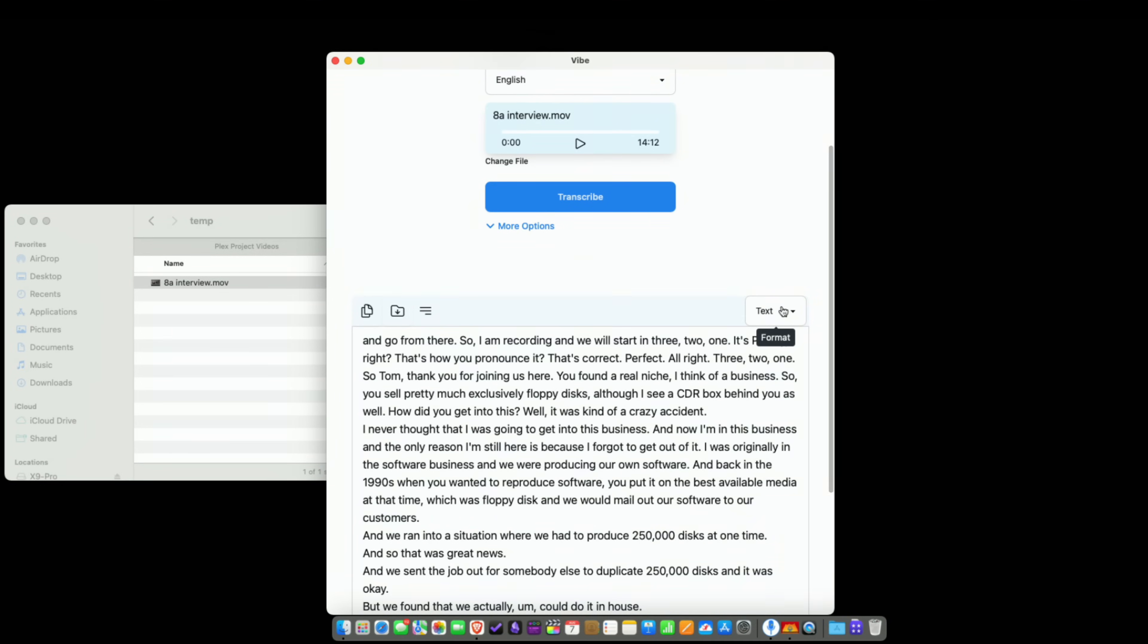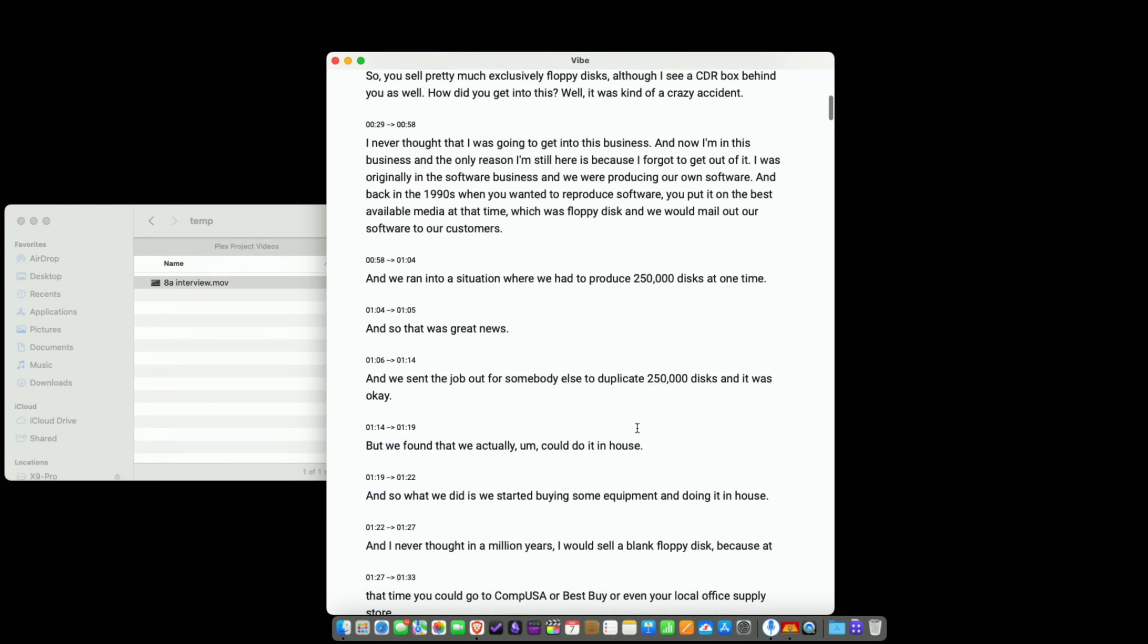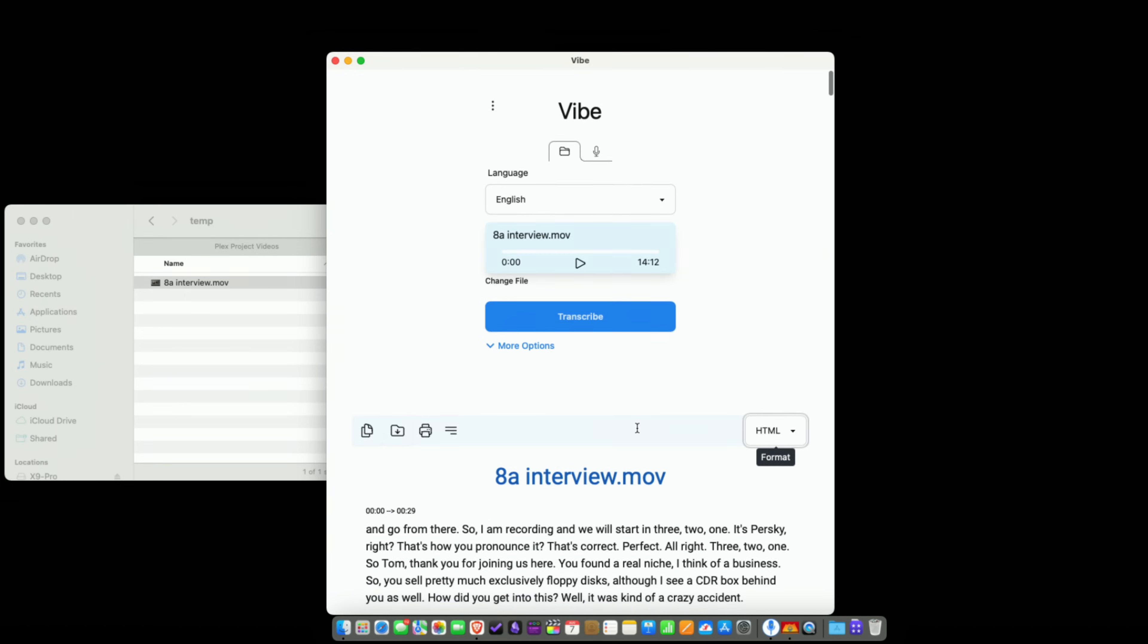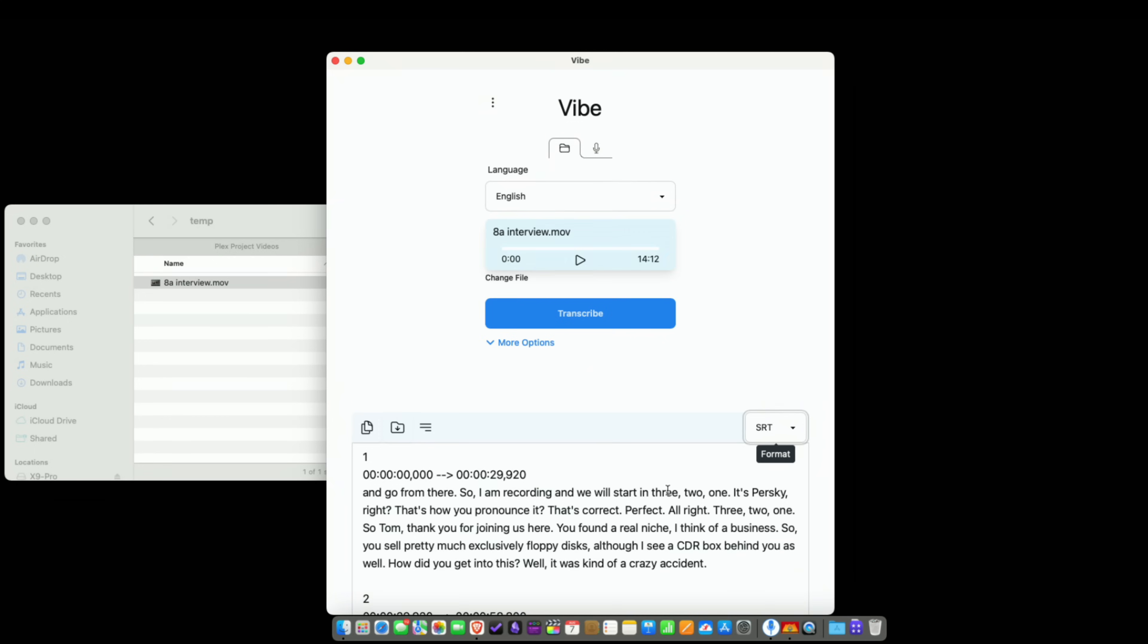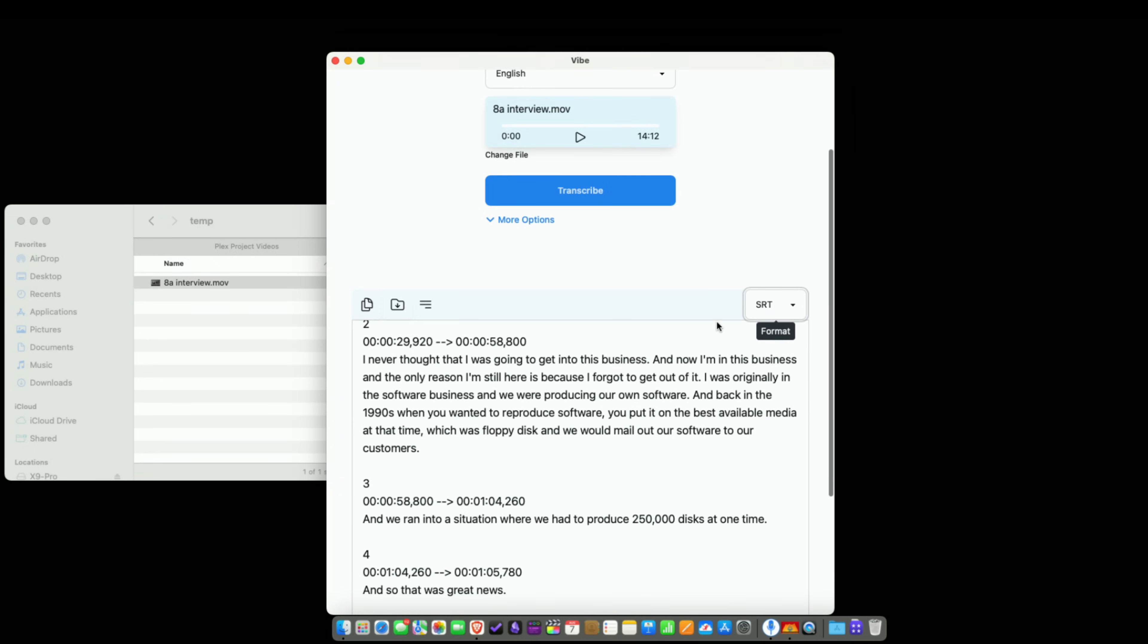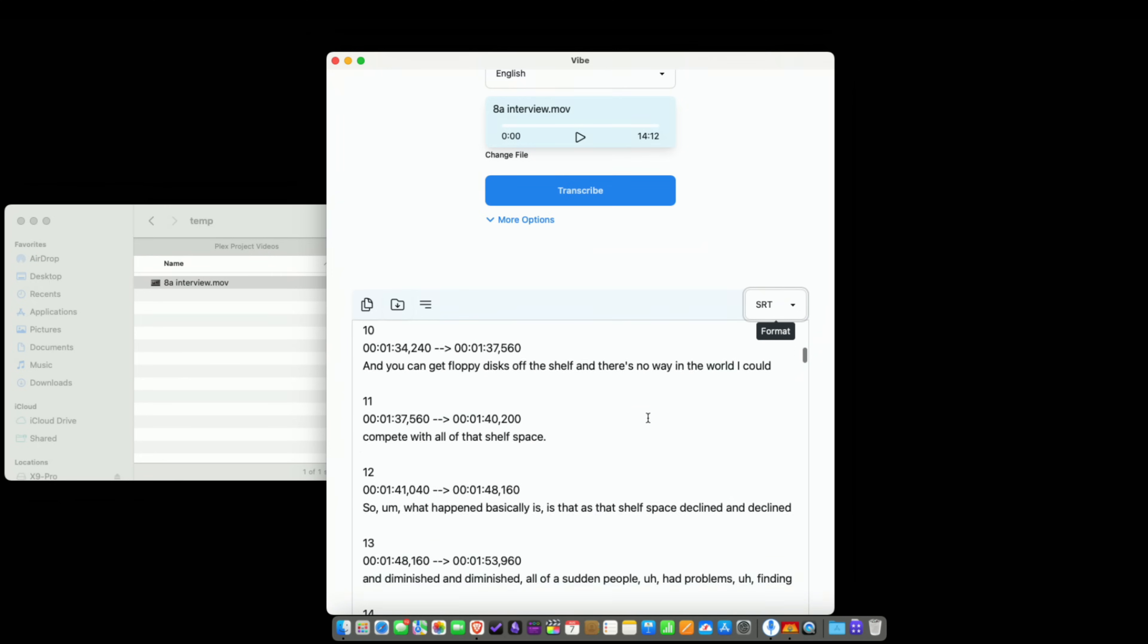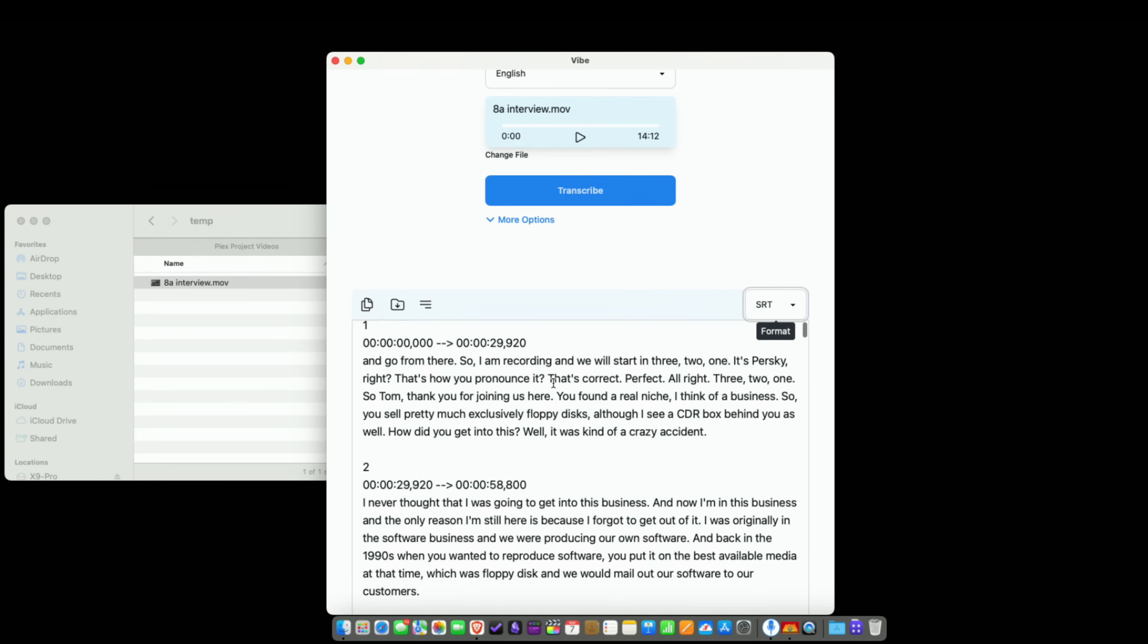If we go over to this pull down menu, there's a few different formatting options. For example, I can have it format in HTML here, and it will drop in text based on timestamps. There are some adjustments you can make for that, which I'll show you in a few minutes. You can also have it output a PDF. One thing that's really cool is that it will do SRT files. So you could drop this into Plex, for example, and have it show up as a closed caption.